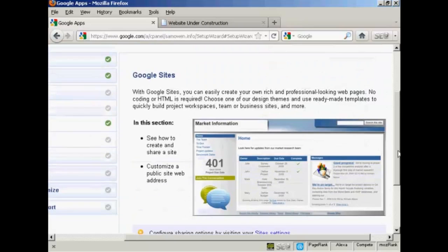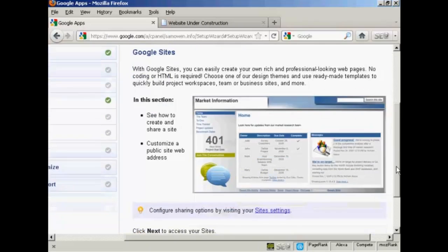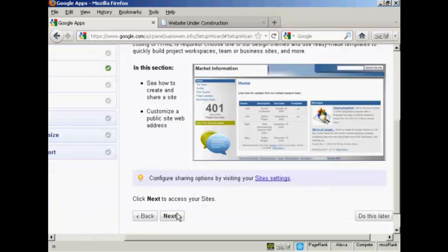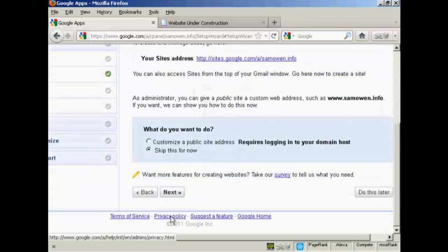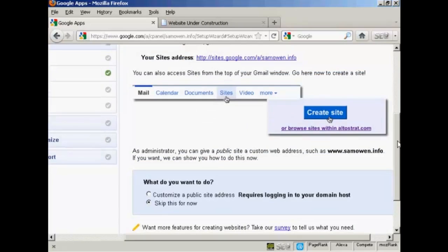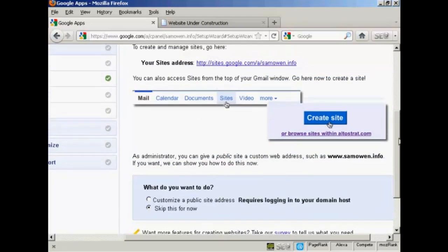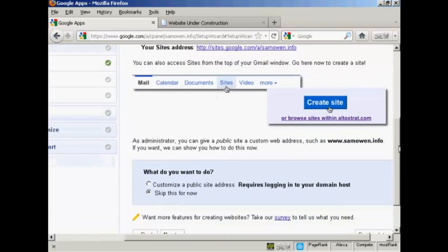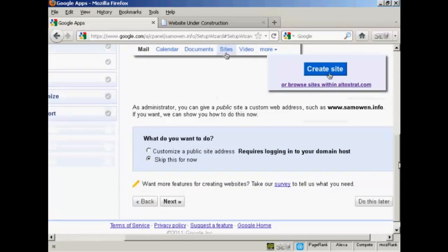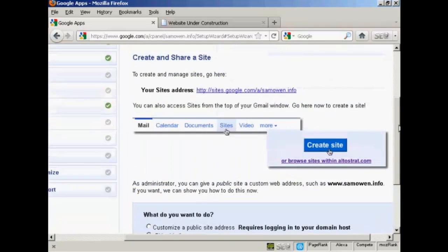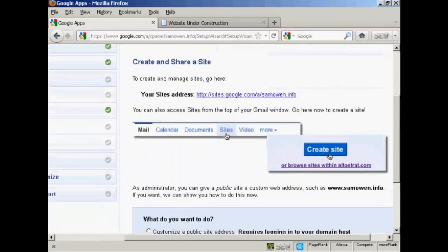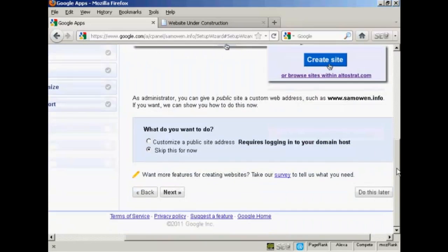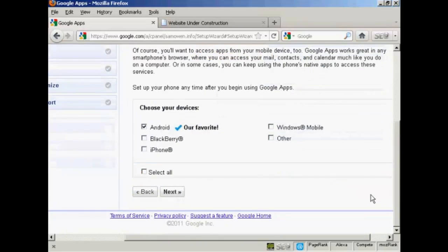And then there's Google Sites, which will enable me to create a website on this domain. So if I click here on next, you can go through all these other features here. I'm actually probably going to install a WordPress blog on my site. So I'm going to skip this. So I'll click on do this later.